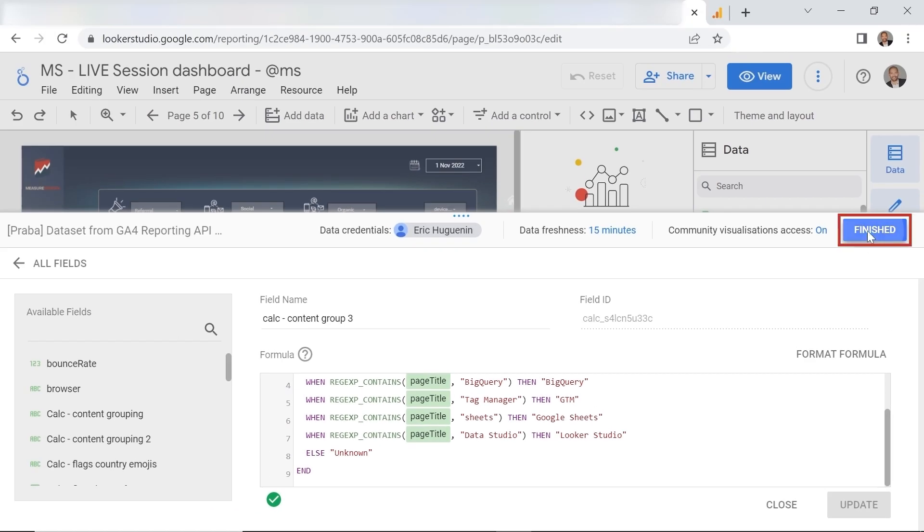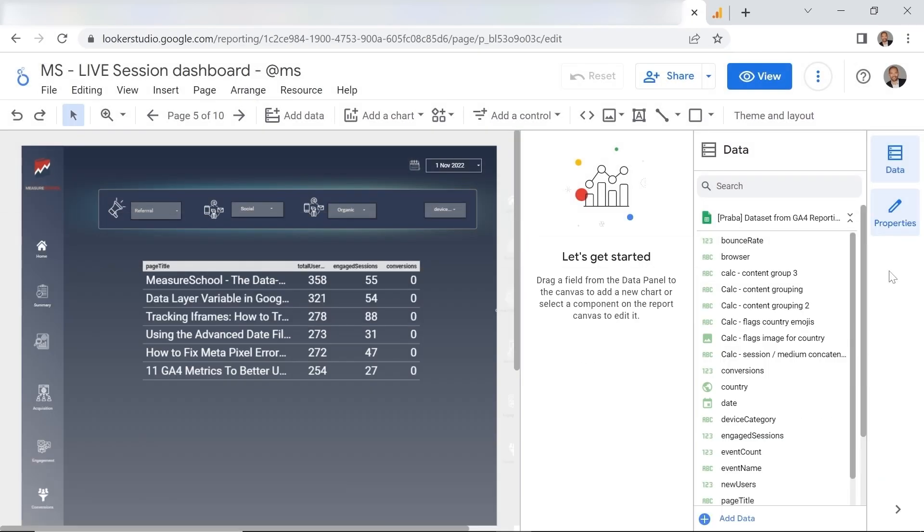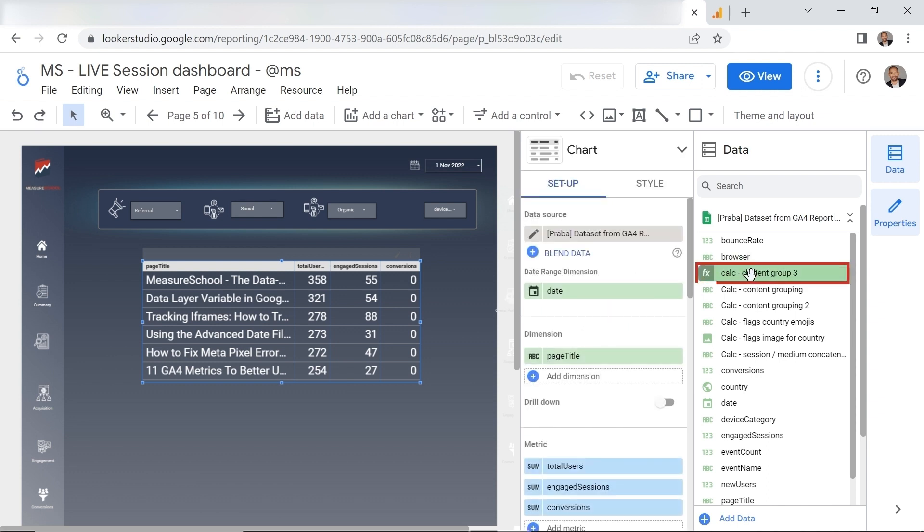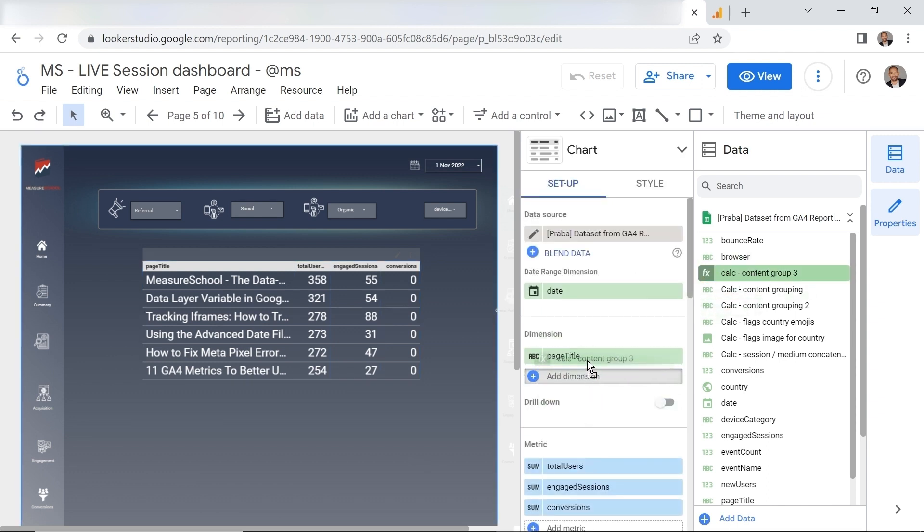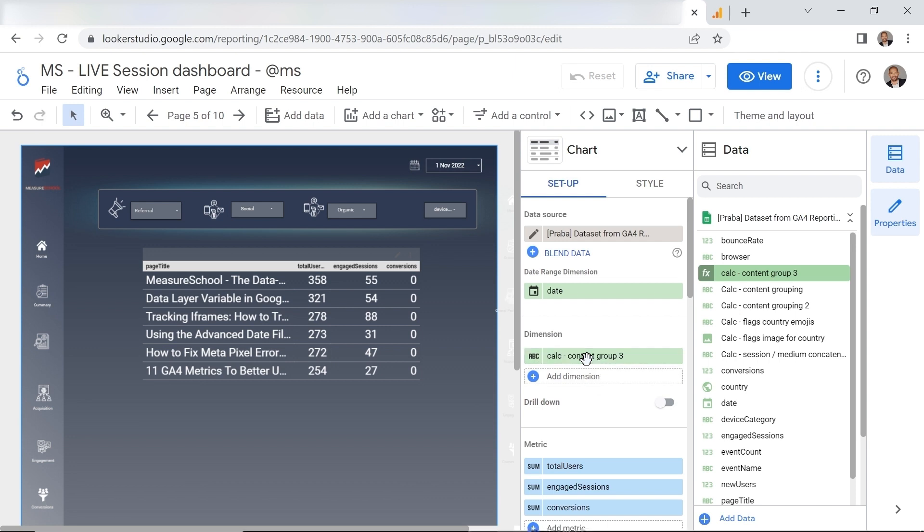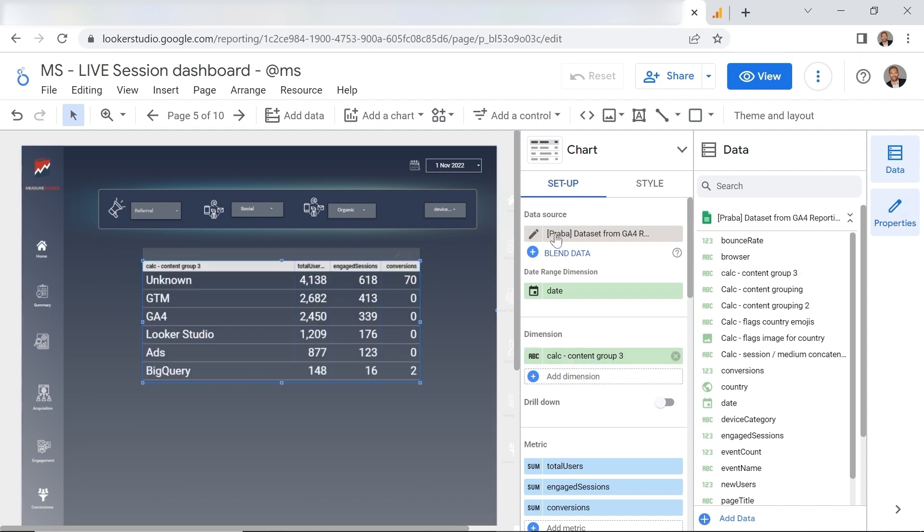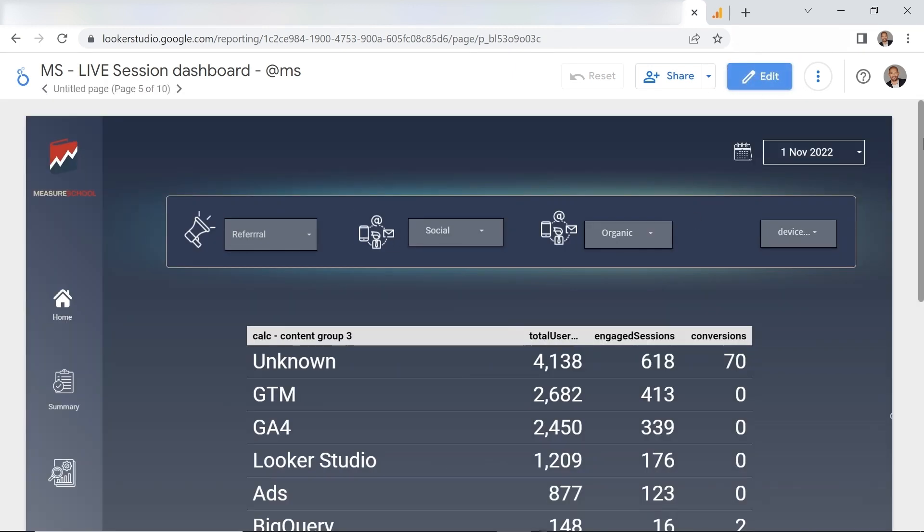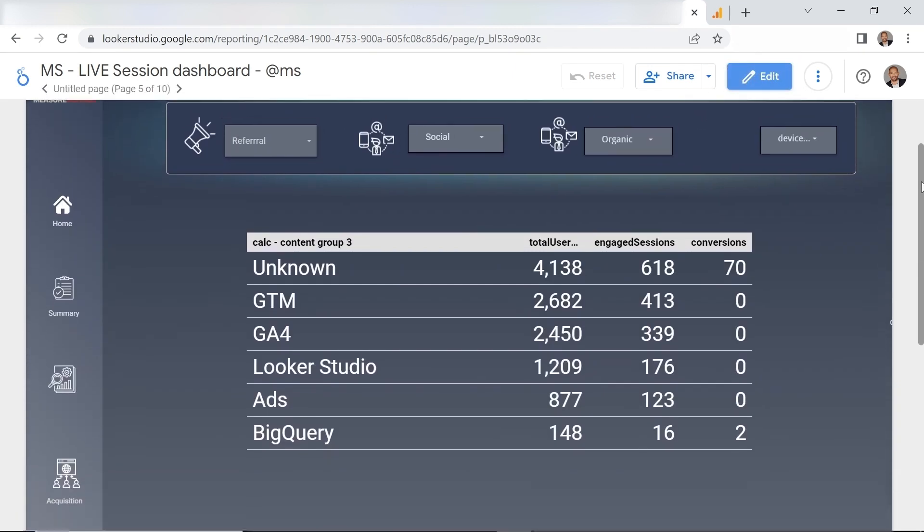Alright so let's update this. Now what you'll do we will just add in our calculated field to replace the dimension here. So I'll just replace the page title with it and here you go we have now our content groups.